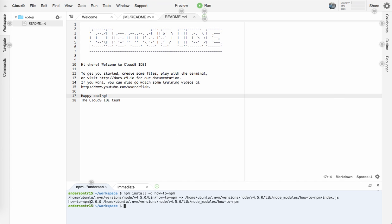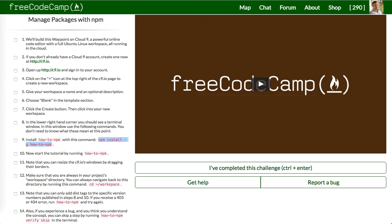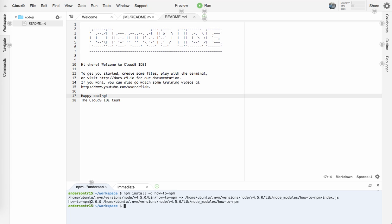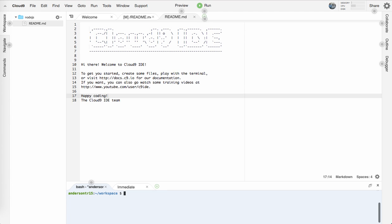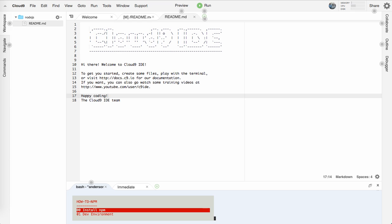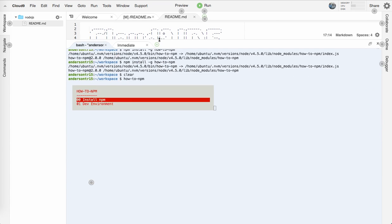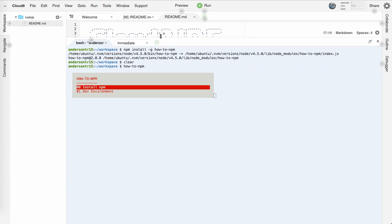Alright. So we got it. And assuming it works, we're going to start the tutorial by running how-to-npm. Let me clear out of there and we'll just run how-to-npm. Alright, cool.